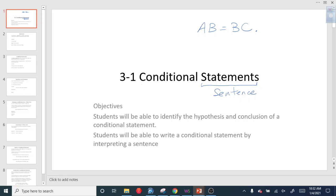What we want to talk about today is a conditional statement. A conditional statement is all about choice — but specifically, it's more of an on-off kind of thing. Is it true or is it false?